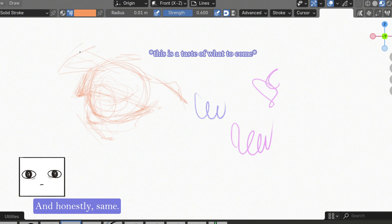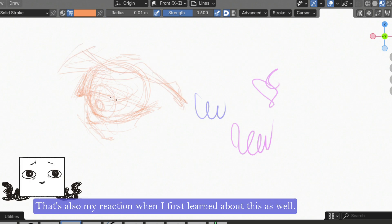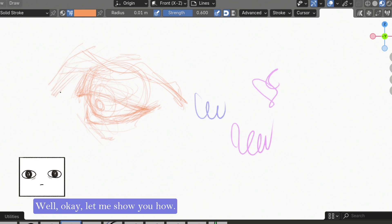And honestly, same. That's also my reaction when I first learned about this as well. But how? Well, okay, let me show you how.